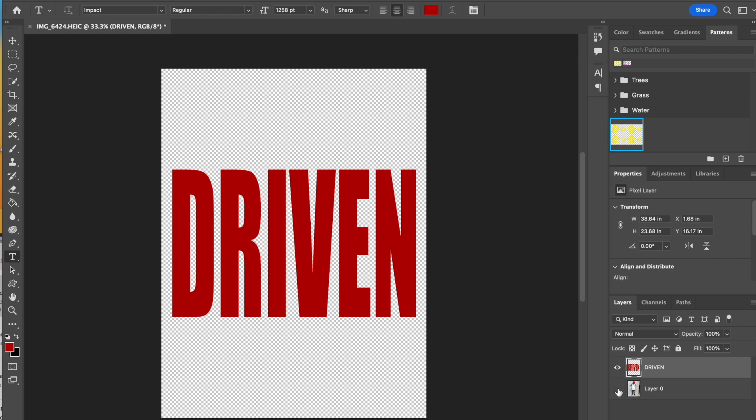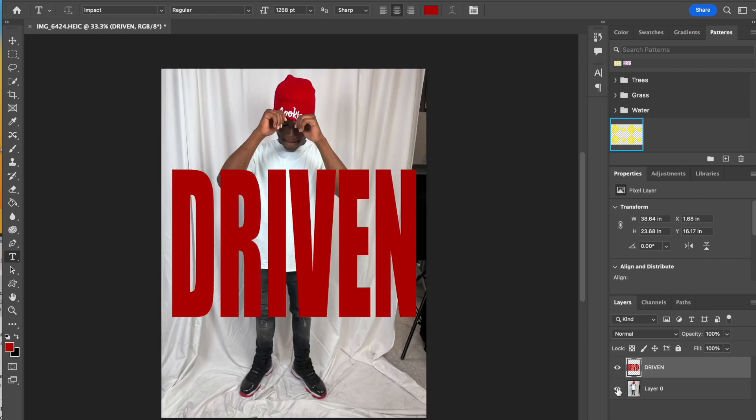Now I'm going to turn the visibility back on, on my background layer. I actually even kind of like the placement of that where it is. You can move it around, up, down, wherever you prefer.